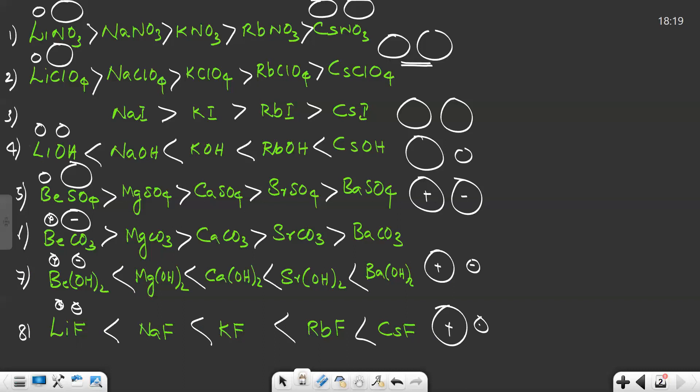We did not discuss sulfates and carbonates of Group 1 elements because those cannot be explained with this method. As mentioned at the beginning, a few compounds cannot be explained by this trick — and for sulfates and carbonates of Group 1, the order is just opposite to what we have explained here. Hope the topic is clear. Thank you.